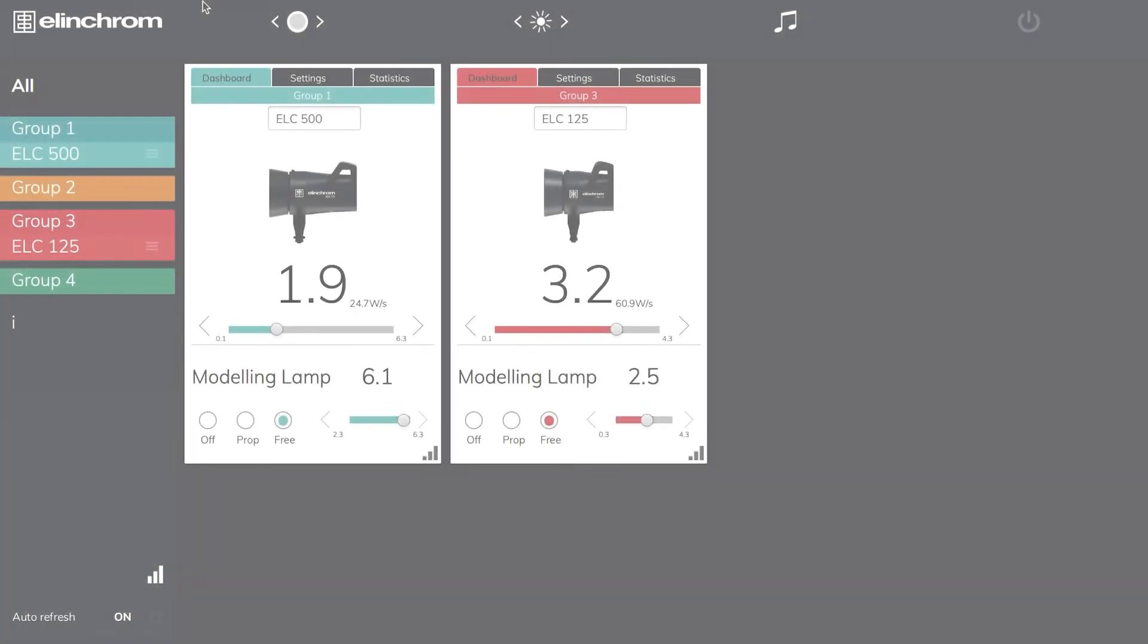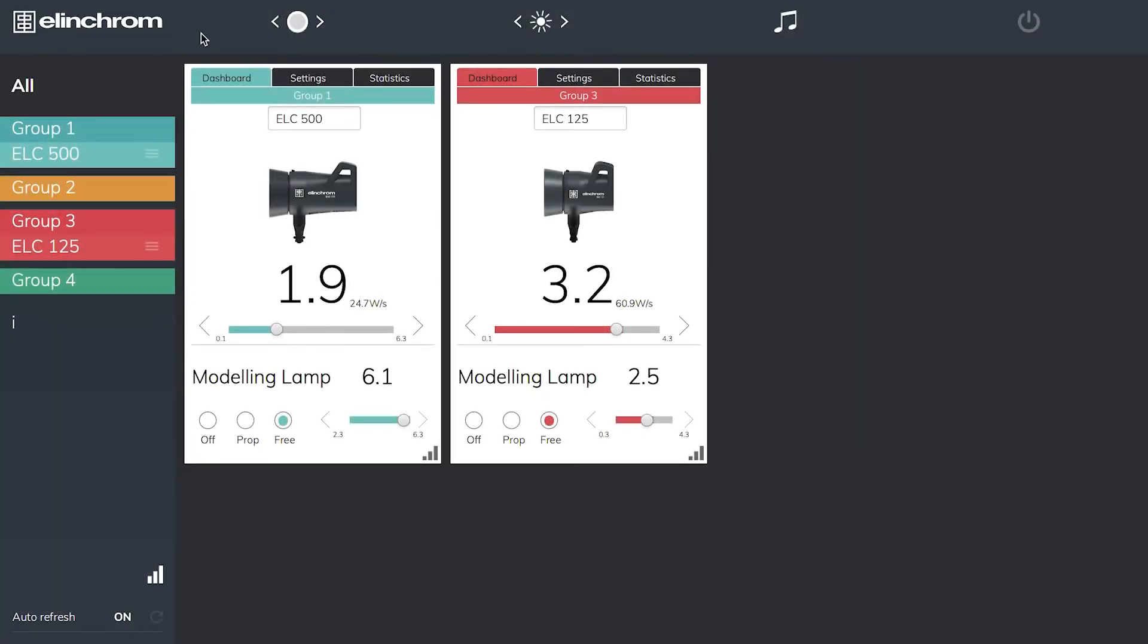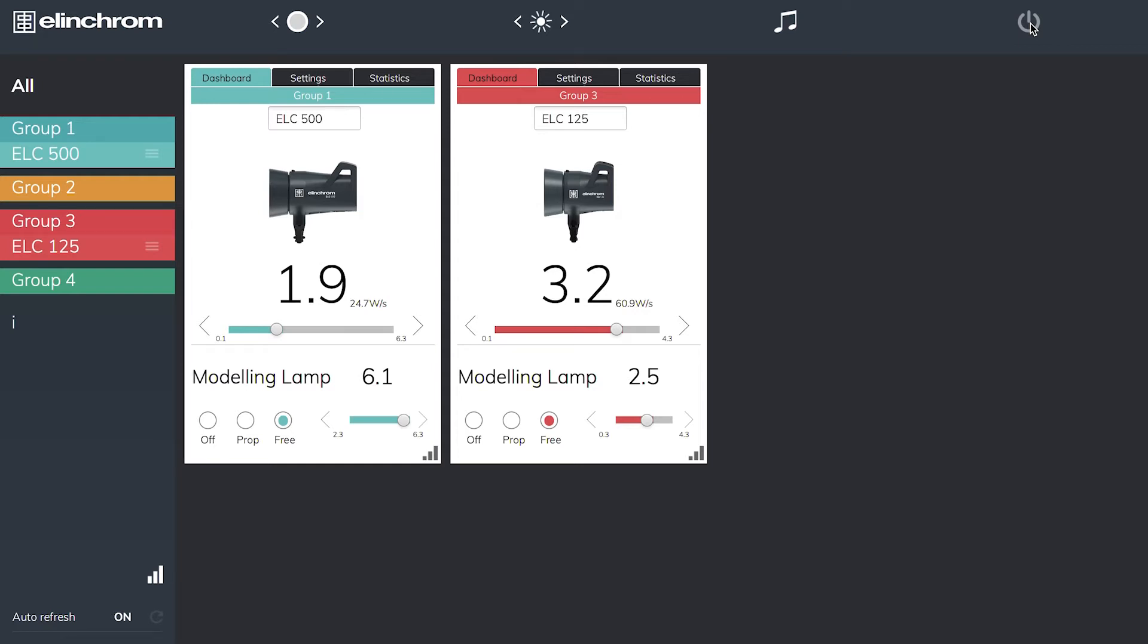The nice clean appearance of the software makes it very easy to control our units. Across the top I have an open flash button which I can press and it will fire the units connected to the software in the studio. The modeling lamps I can turn on or off, and my audible recycle beep can be turned on and off too. The last button on the end is the off button - I can turn all my units on or off from standby whenever I need to.